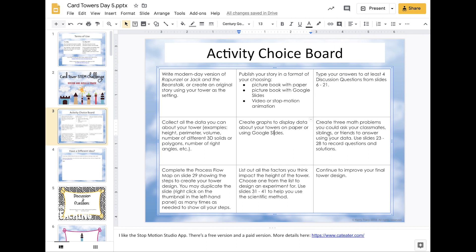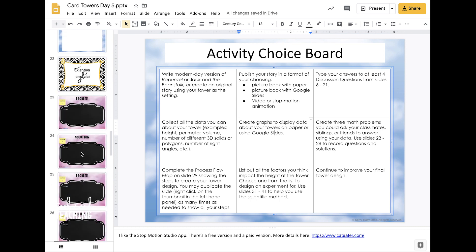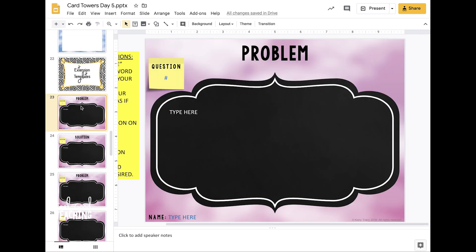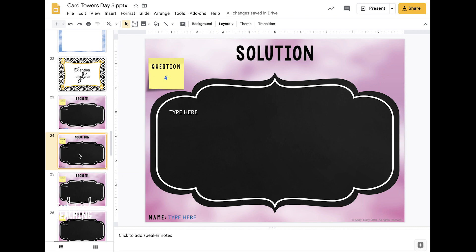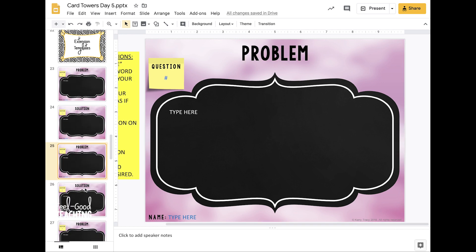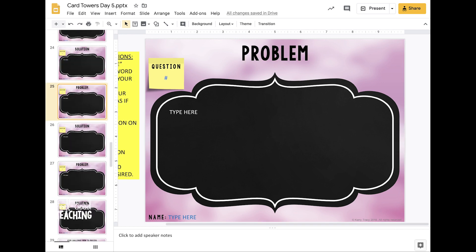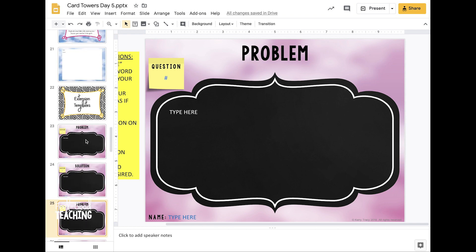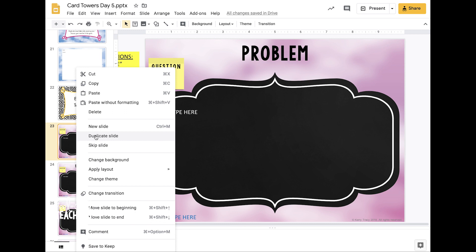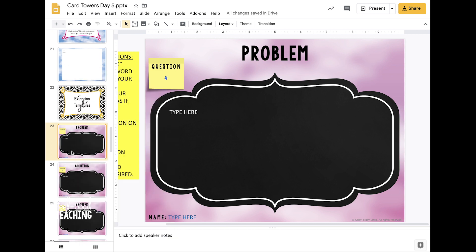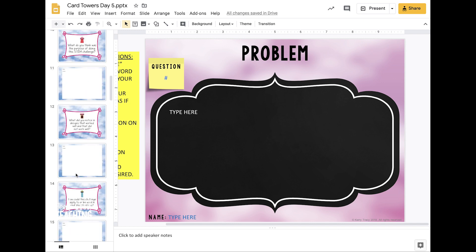You can create three math problems that you can ask your classmates, siblings, or friends to answer using the data about your towers. Use slides 23 through 28 to record questions and solutions. You record your math problem and solution, and there are options for three problems, but if you want to do more you can right-click and duplicate the slide as many times as you want.